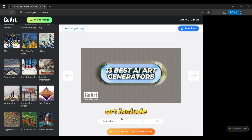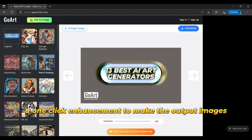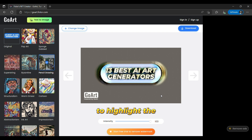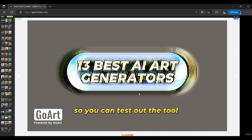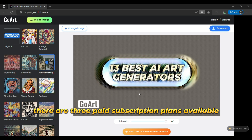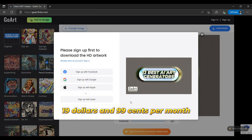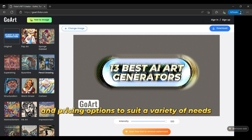Some key features of PhotoGoArt include the ability to use AI art to enhance or completely transform your images, a one-click enhancement to make the output images high-quality, background-removing capabilities, and color splashing to highlight the colors in your images. In terms of pricing, PhotoGoArt offers a free trial so you can test out the tool before making a purchase. There are three paid subscription plans available: Basic at $0 per month, Pro at $8.99 per month, and ProPlus at $19.99 per month. Overall, PhotoGoArt is a versatile AI image generator that offers a range of features and pricing options to suit a variety of needs.